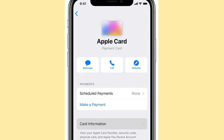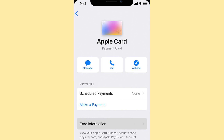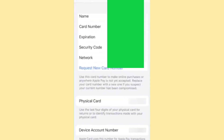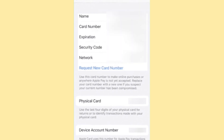Once properly authenticated, you'll have access to the card's complete information, including its name, phone number, expiration date, security code, and network.